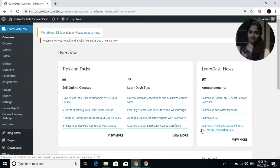Hello guys, I'm Sharon from Wisdom Labs. When you have multiple instructors on your site, you need a system that can handle their commissions in one place, and the Instructor Role plugin exactly provides that. Let's see how we can set commissions for your instructors.